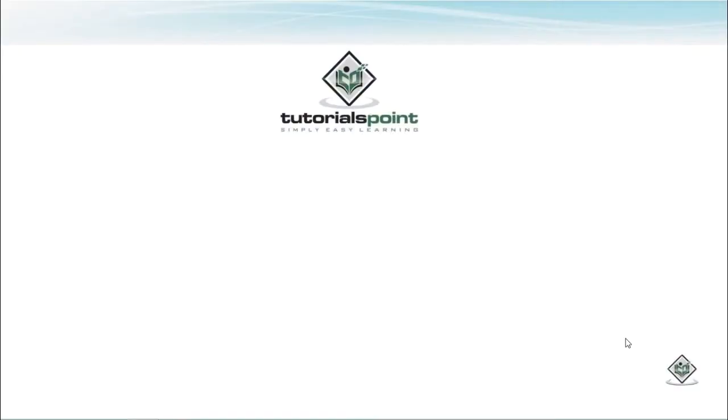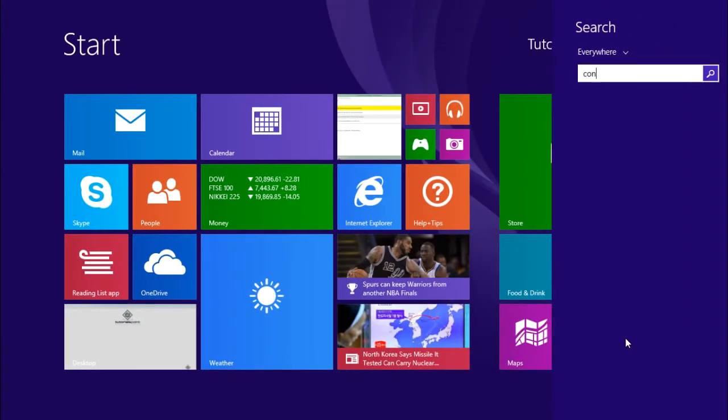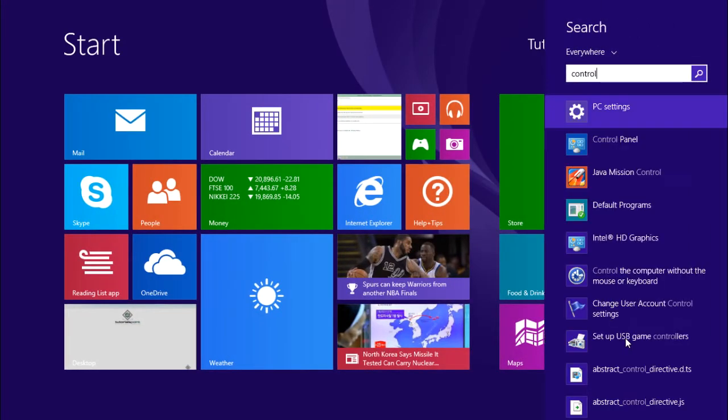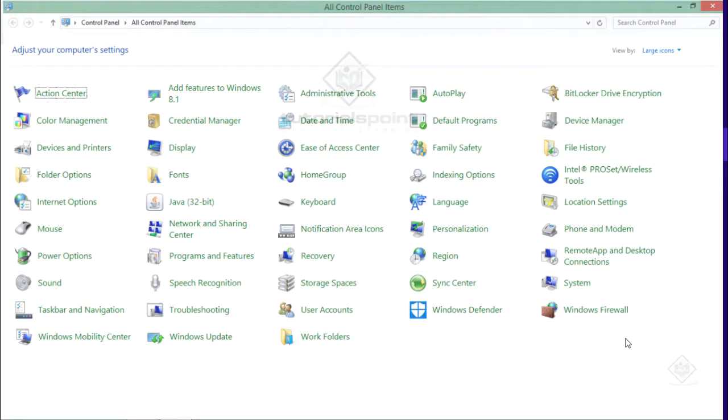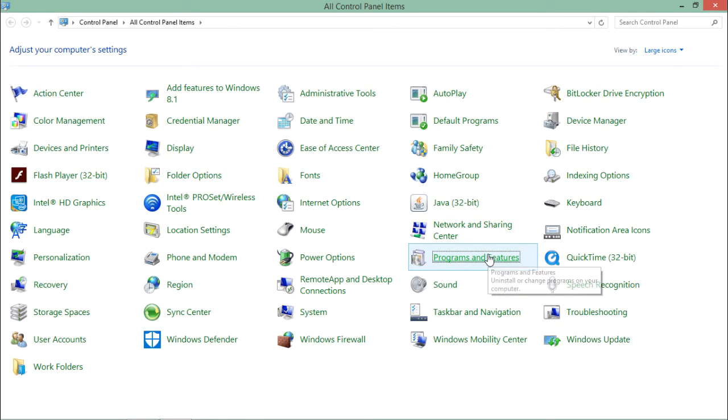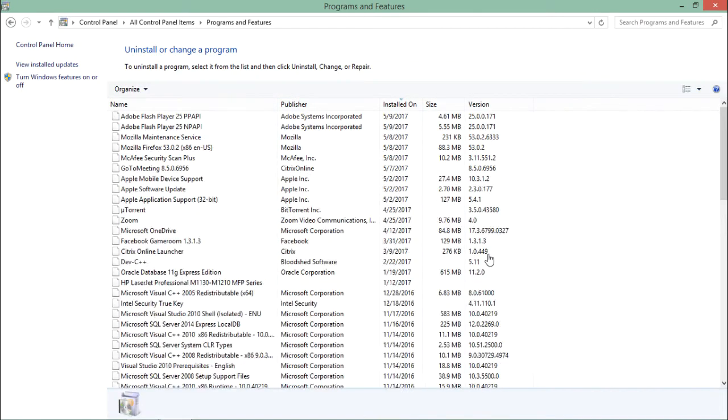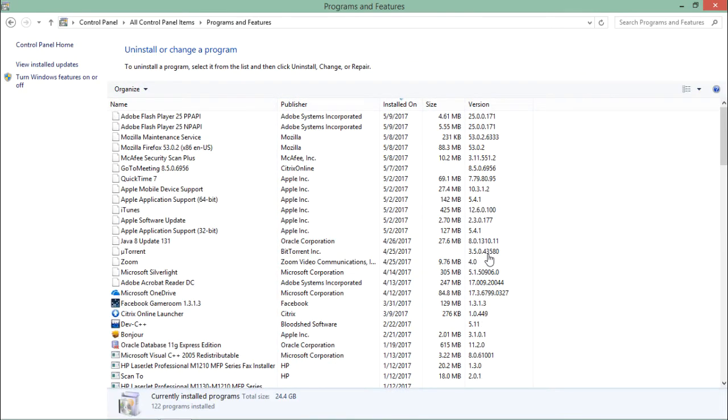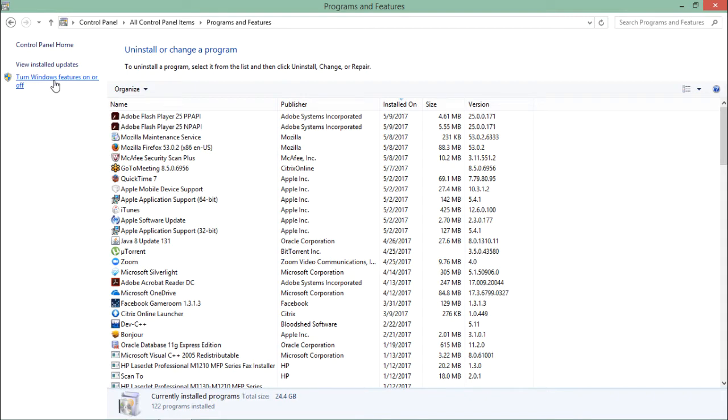To configure IIS in your system, first come to the Control Panel where you'll find Programs and Features. Once here, on the left-hand side you can see 'Turn Windows features on or off'.